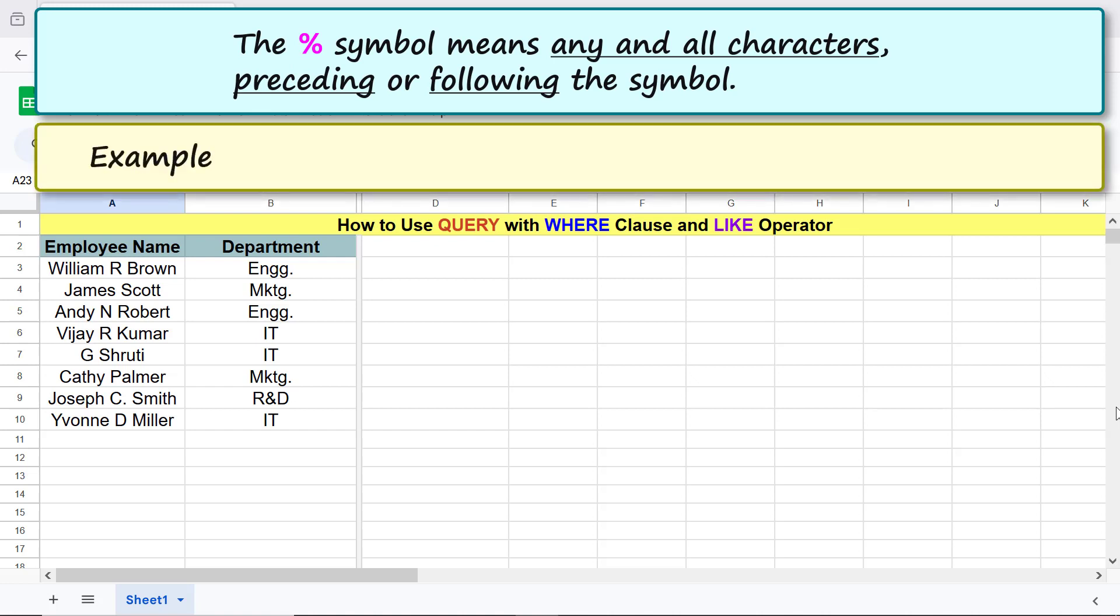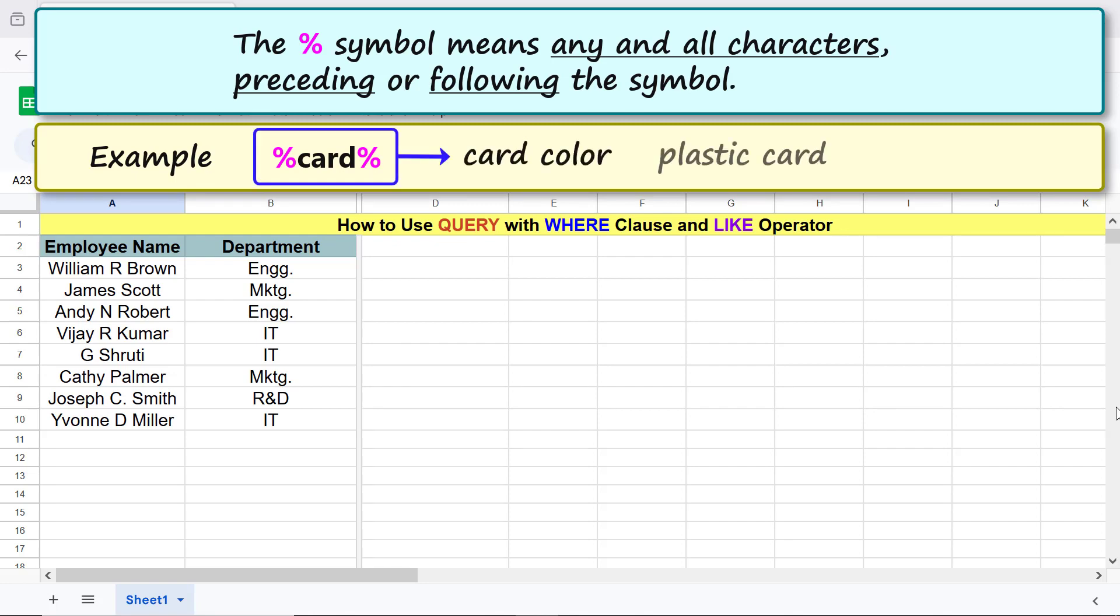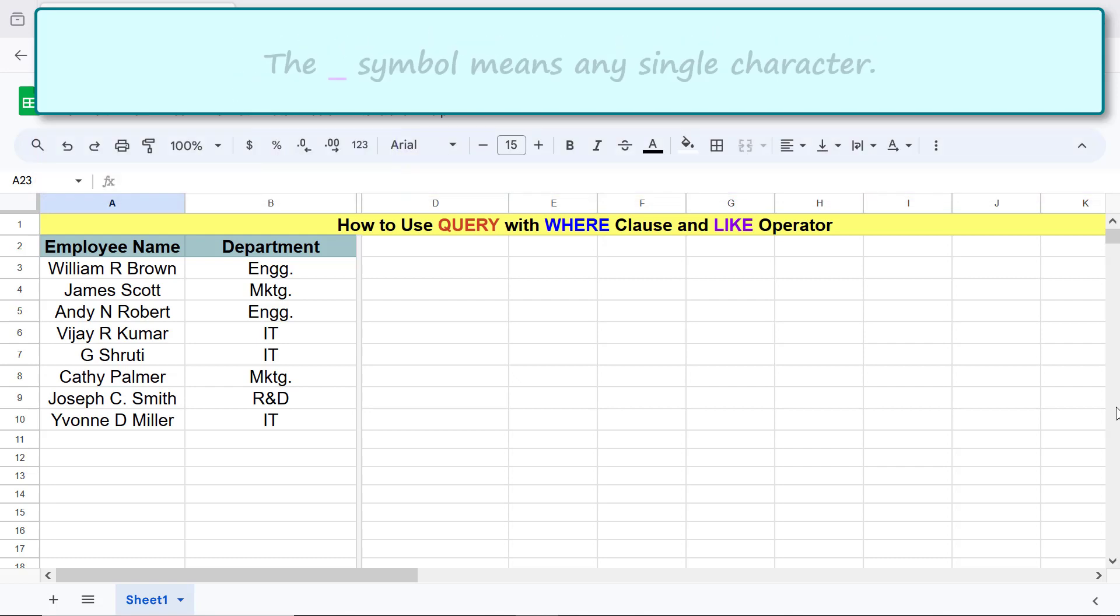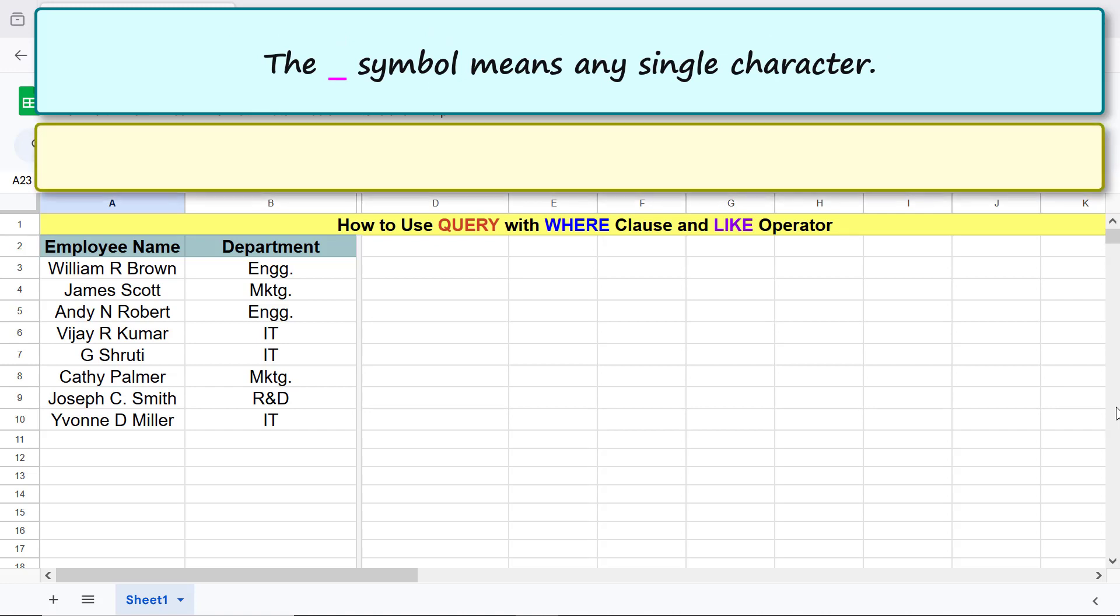Example: this regular expression matches card, color, plastic card, card box, etc. The underscore symbol means any single character.